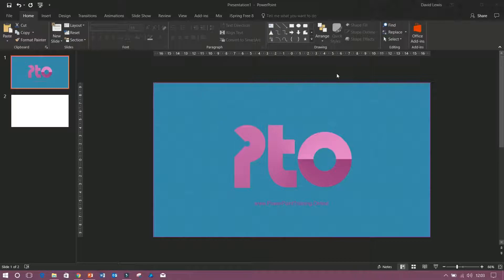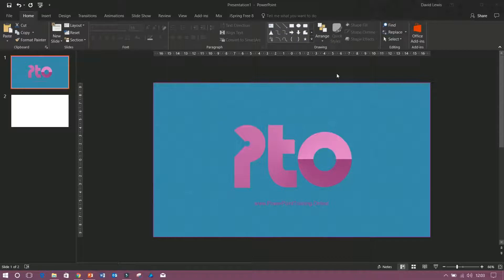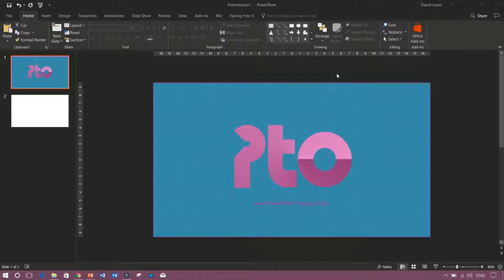Now this is a lifesaver, time saver. Design view or design ideas is a great tool which Microsoft have introduced to help you speed up creating your presentation.